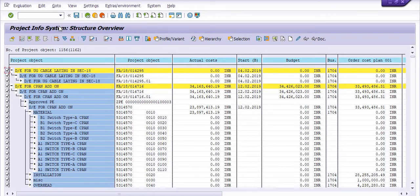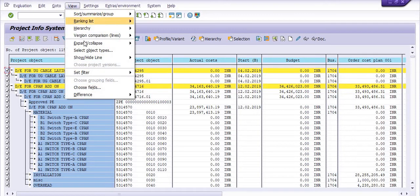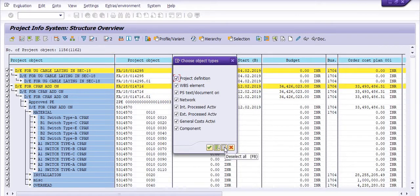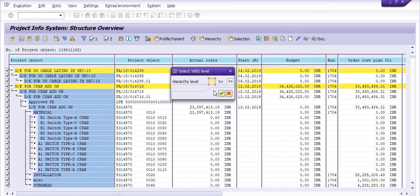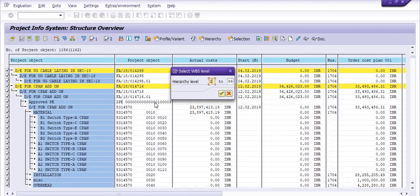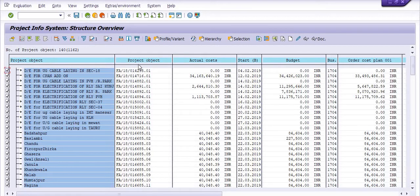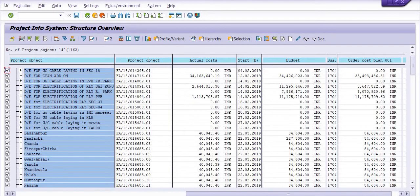To be more precise to select the criteria of the WBS, go to the view object, go to select object types, and deselect all. Click on the WBS element and choose the hierarchy level 2 to 99, because we made the WBS from level 2 of the project definition. Level 1 is a project definition and level 2 to 99 is a WBS. Click on it.